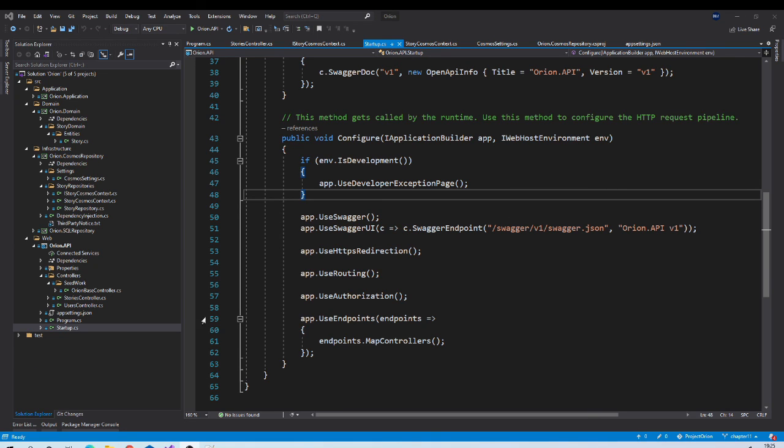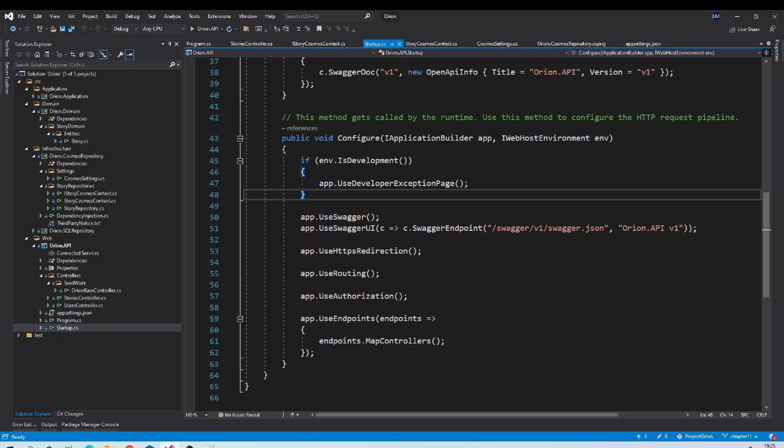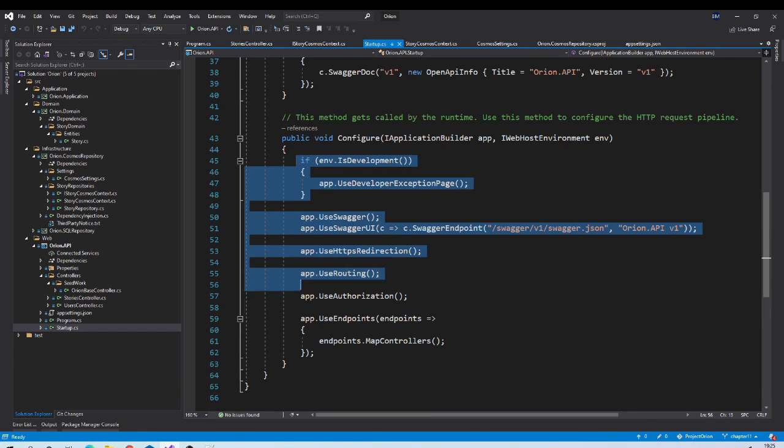You can go to our project, project Orion. And go to the startup configure method. And examine the sequence of middleware.